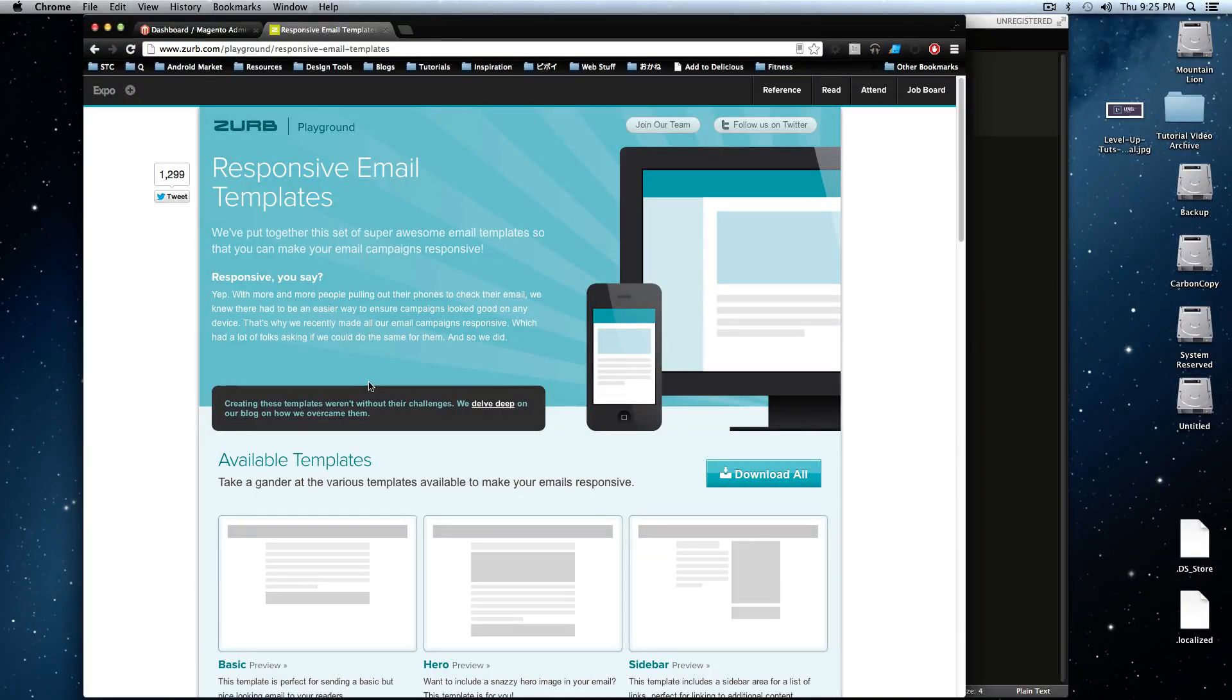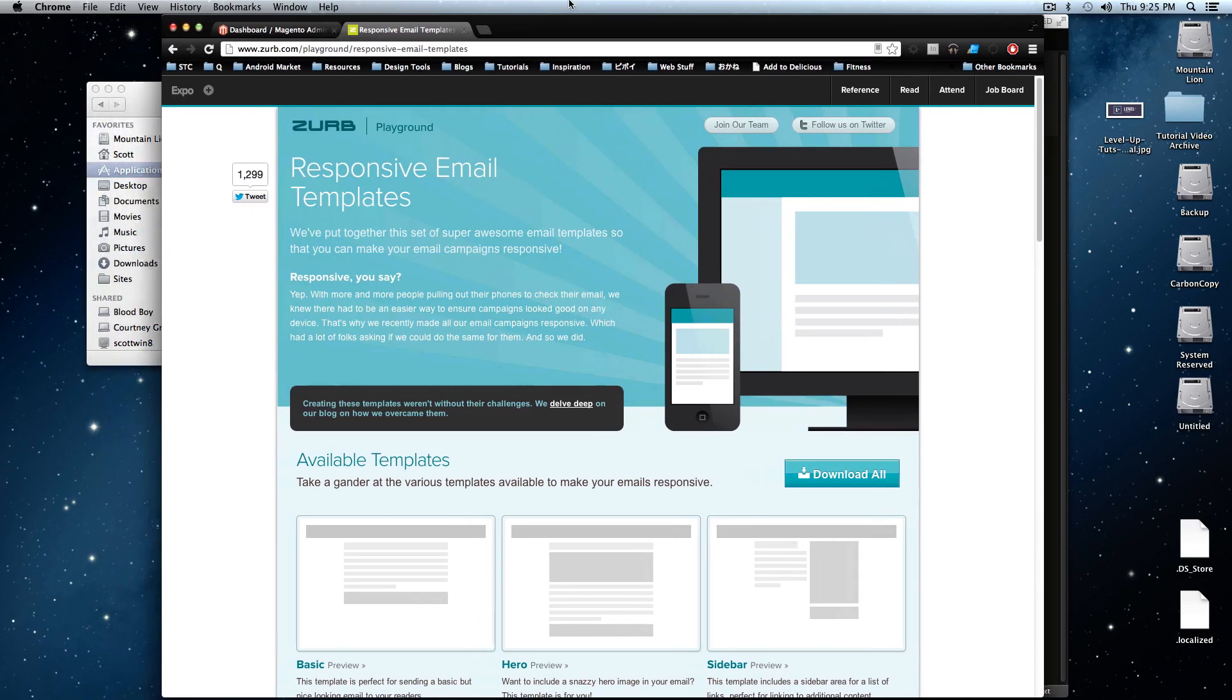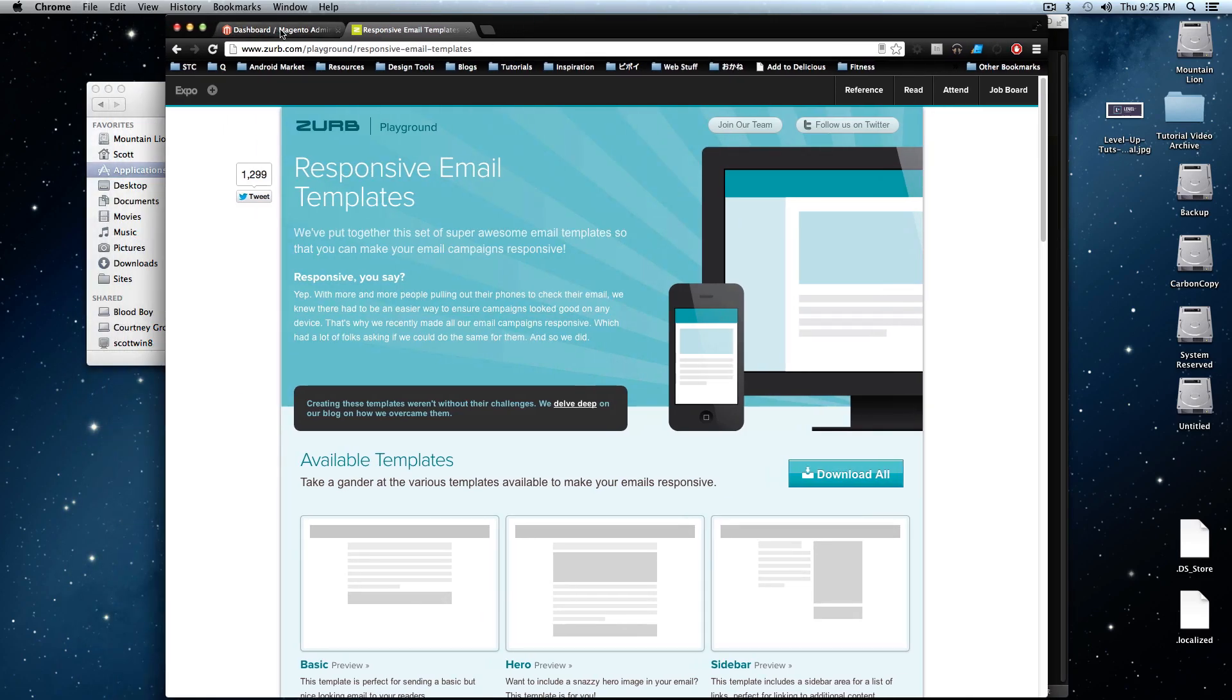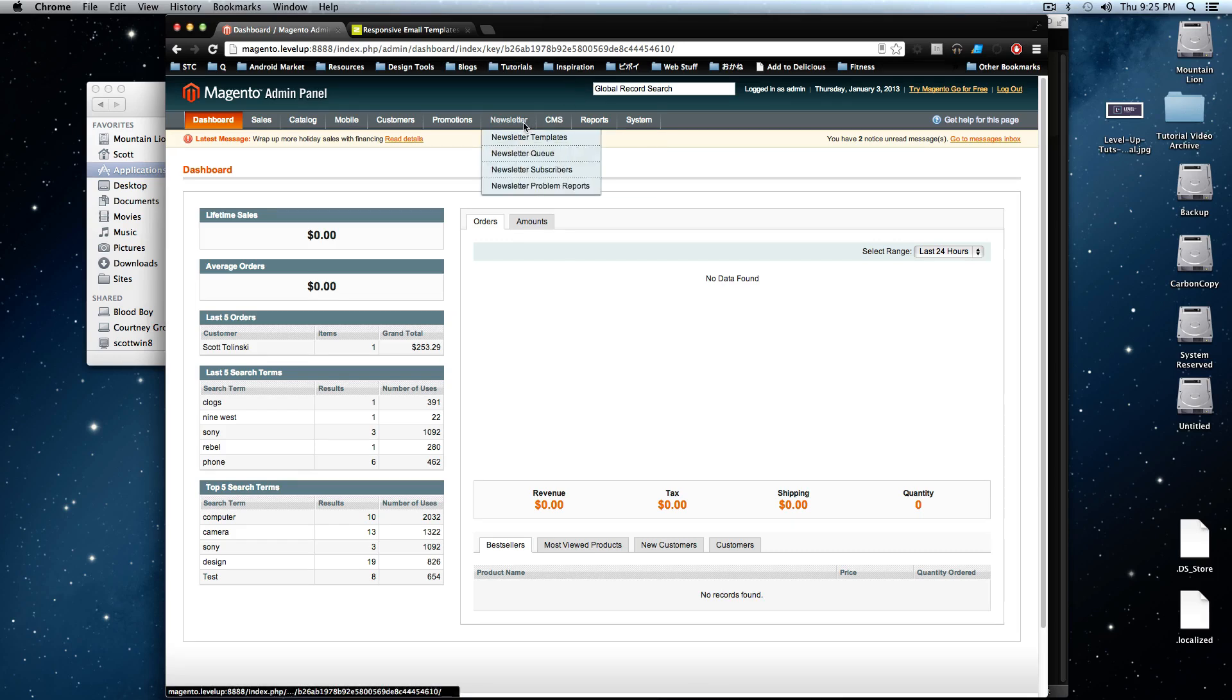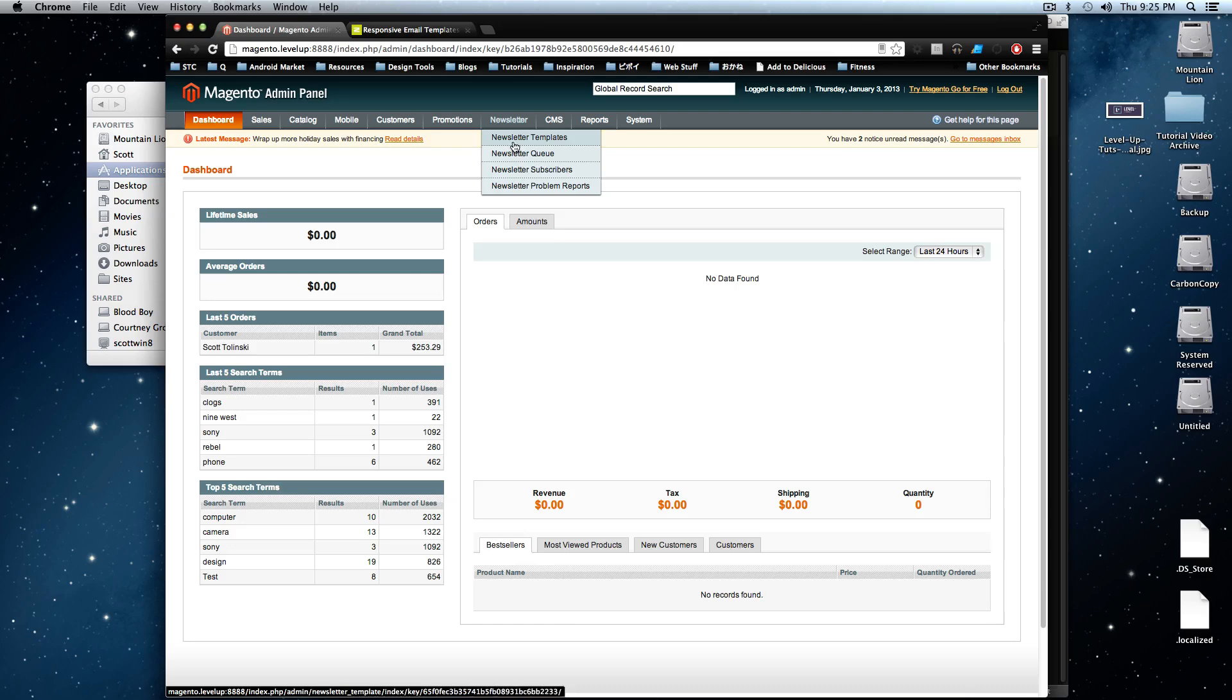Hey, what's up? This is Scott with Level Up Tuts, and today we're going to take a look at responsive email templates, and we're going to be doing a newsletter template for Magento so we can take advantage of the newsletter function within Magento here.